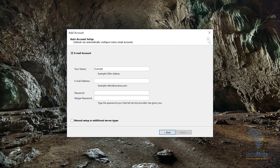Then I'm going to fill out my email address, which will be example@cfwater.com. Then I'm going to fill in my password and fill that in again.